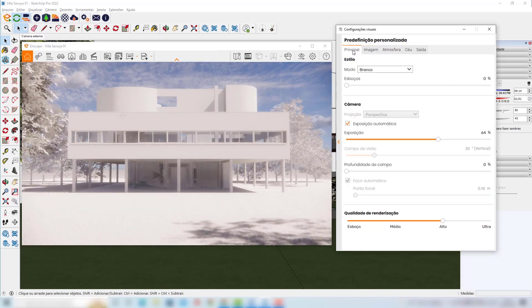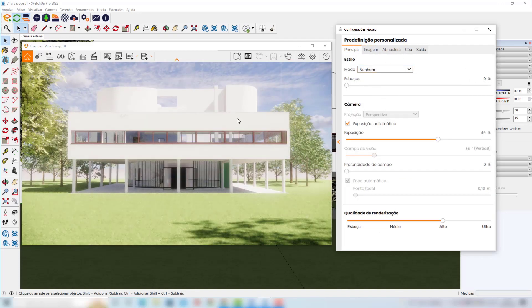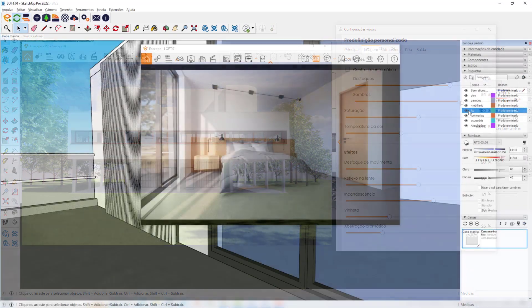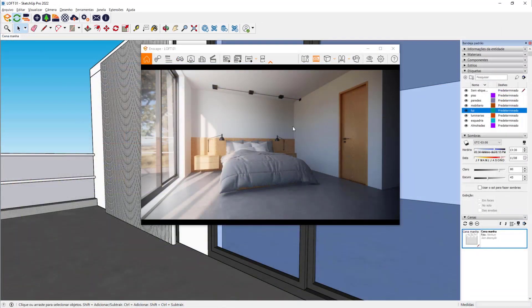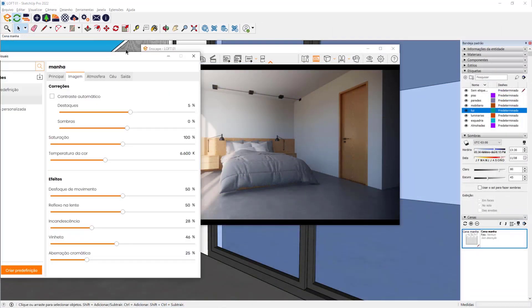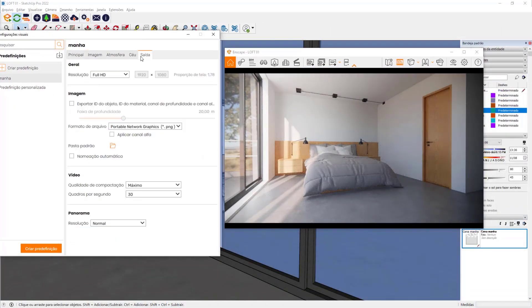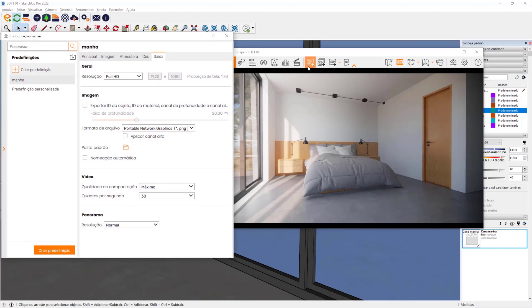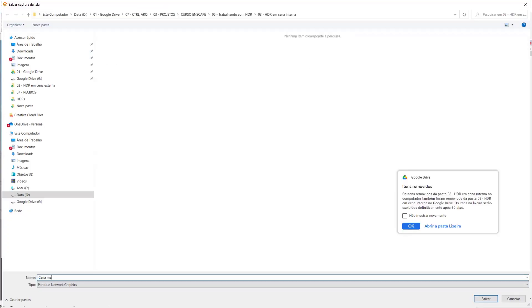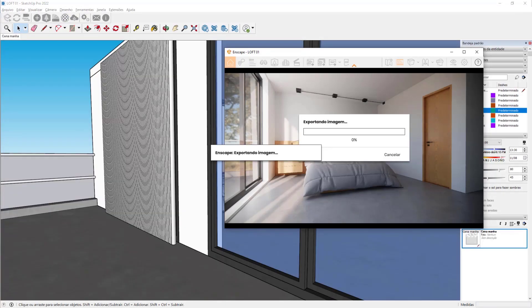We will also learn more advanced techniques like the use of HDRI so you can get more photorealistic results in exterior and interior scenes.